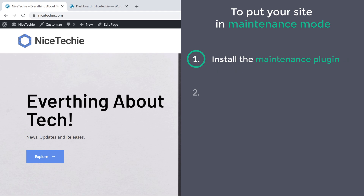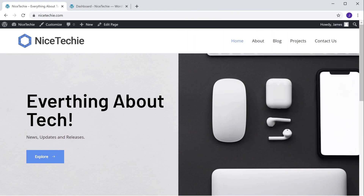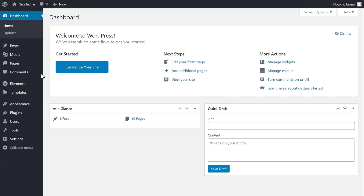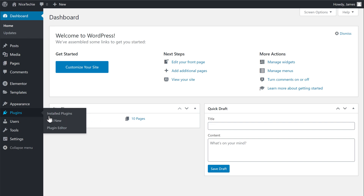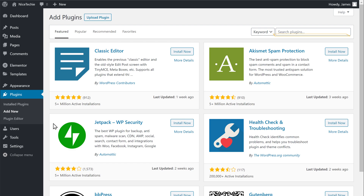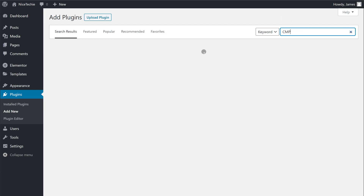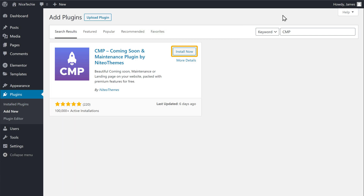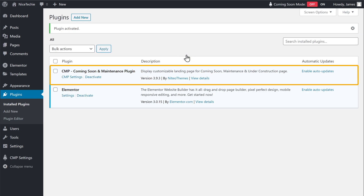The first step is to install the maintenance plugin in WordPress. So to install the plugin, let's go to our WordPress dashboard. Now go to Plugins and click Add New. Search for a plugin called CMP, and you will get this plugin. This is the plugin that will help us add a maintenance page to our website. So let's click Install, and then click Activate. Now we have successfully installed the maintenance plugin in WordPress.